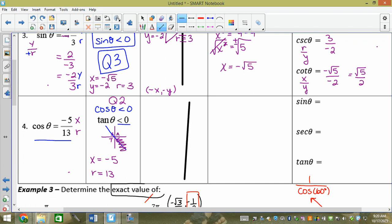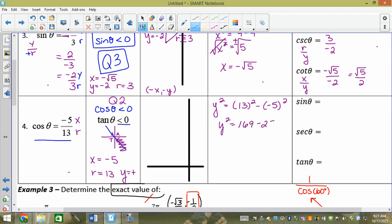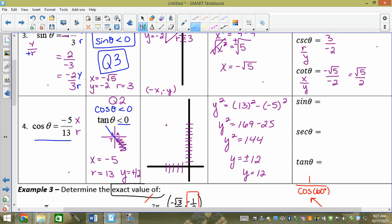In quadrant 2, y is positive. So y² = 13² − (−5)² = 169 − 25 = 144. y = plus or minus 12. Since we're in quadrant 2, y = 12. So x = −5, y = 12, r = 13. If you found y was 15, 16, 17, or 18, you should be suspicious — it can't be bigger than r.